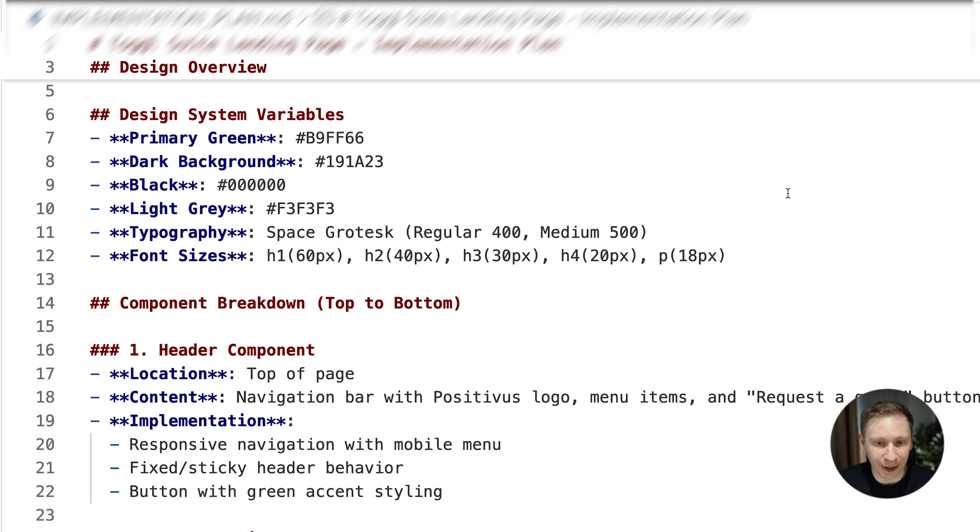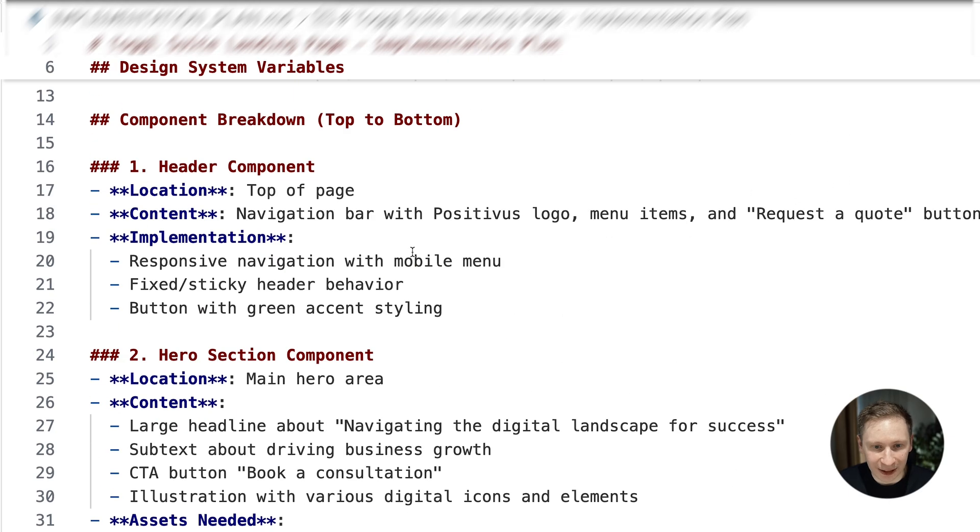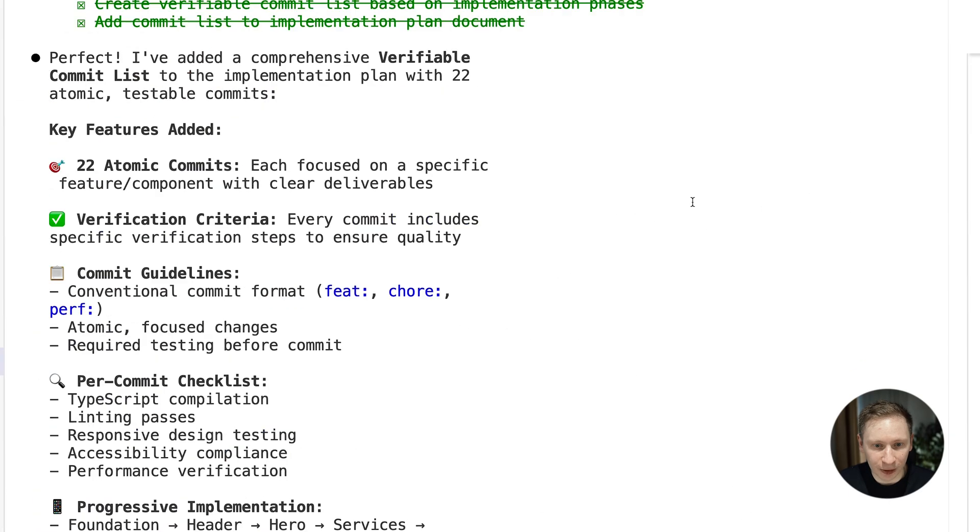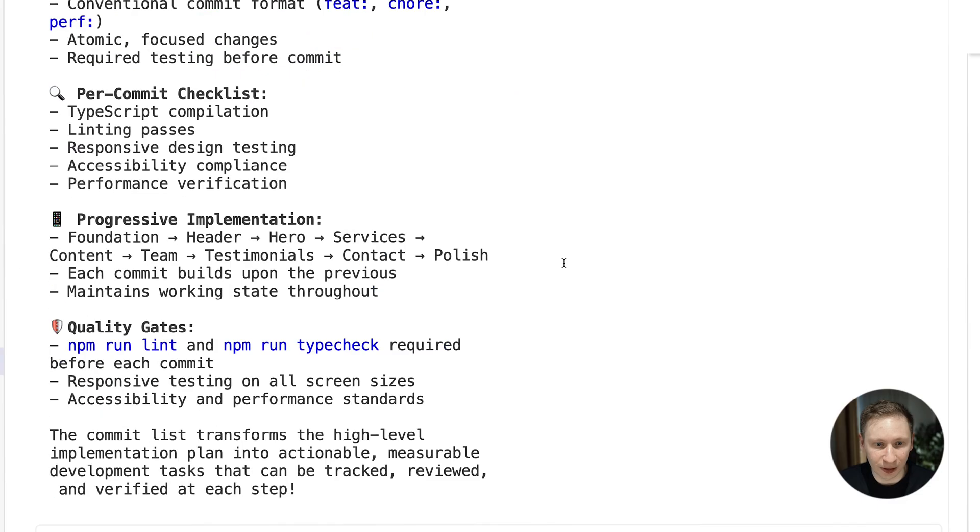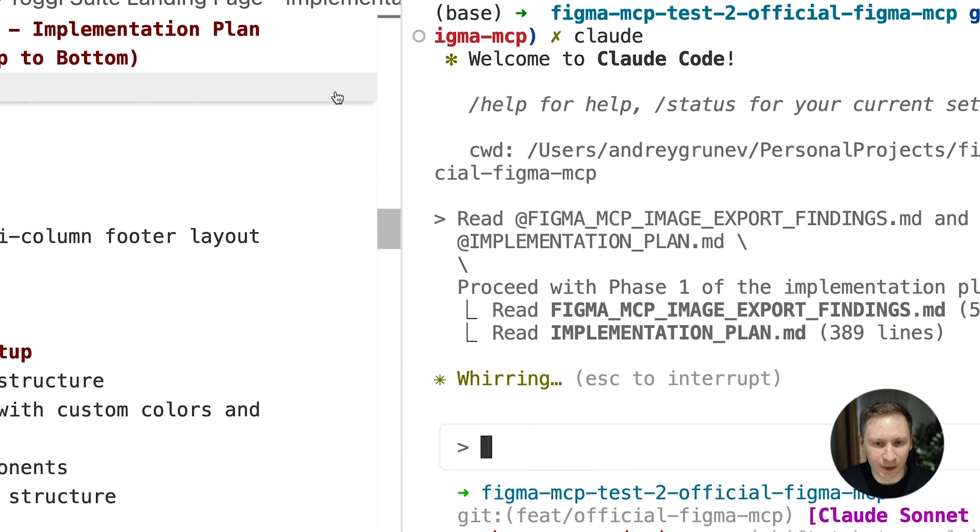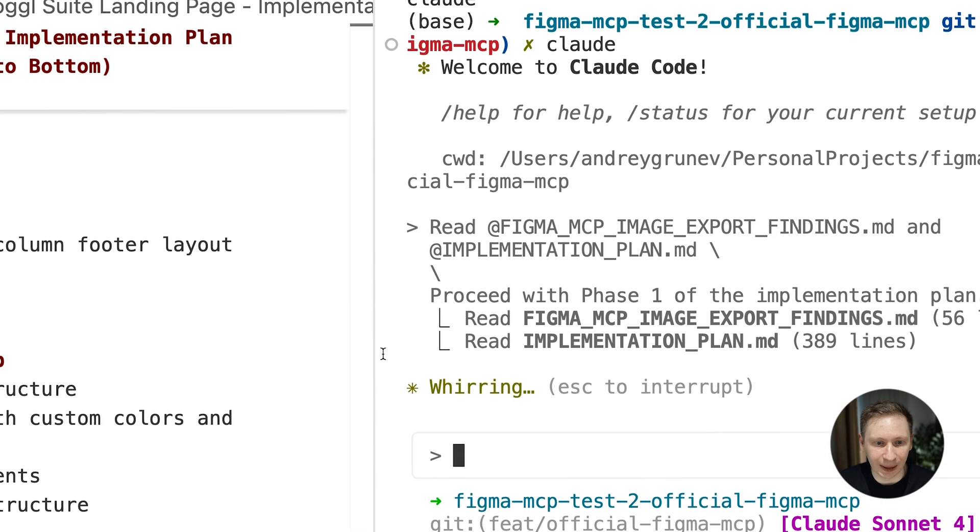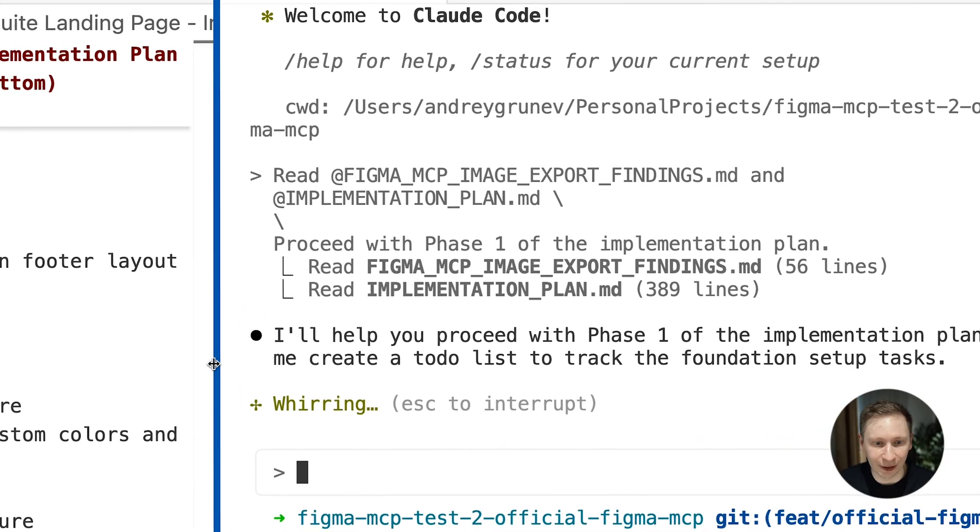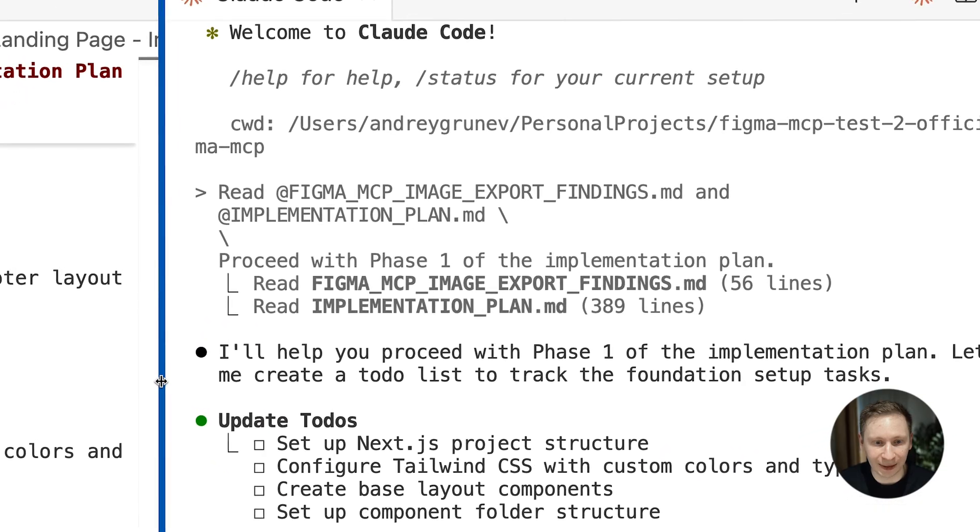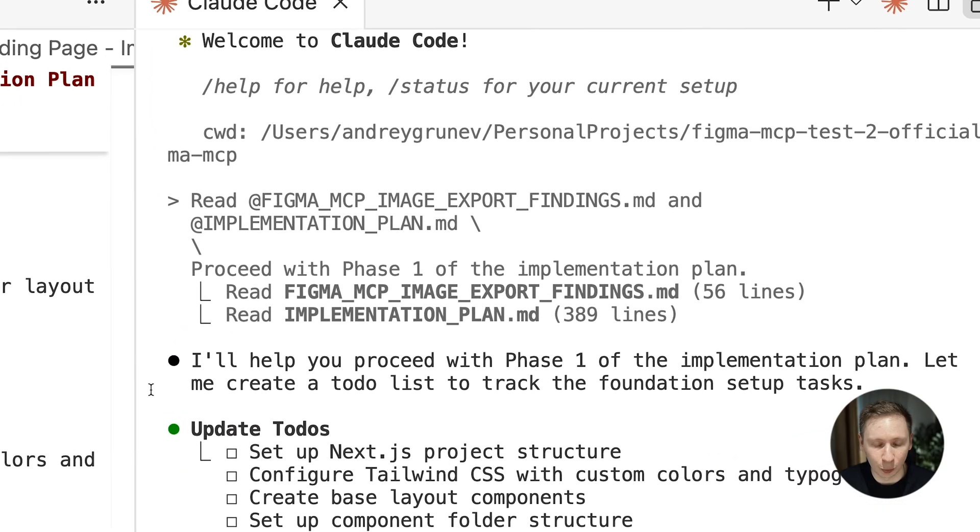2 minutes later, I had a beautiful plan. Claude had split the work into 9 phases with 22 commits total. We're talking proper project management here. So I opened a new Claude tab. Clean context, fresh start.